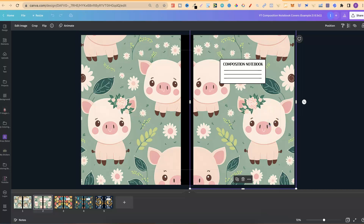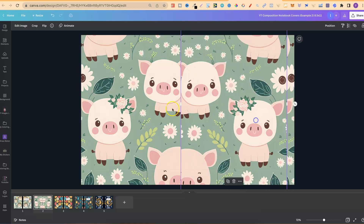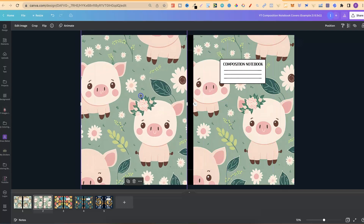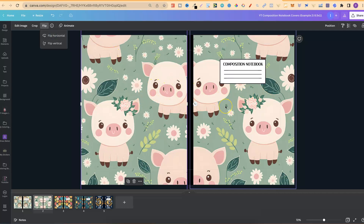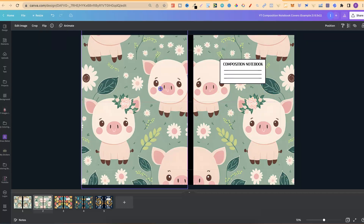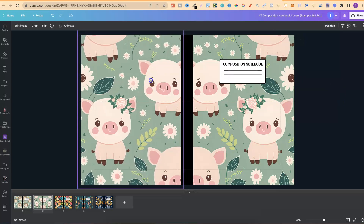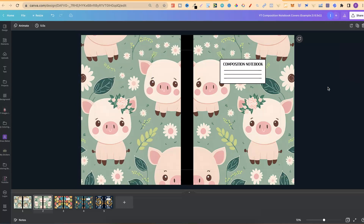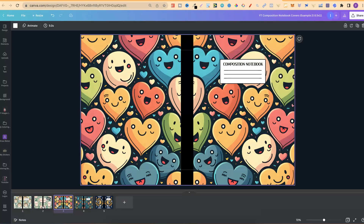Once the page has been formatted ready for print, what I like to do is copy it, paste it, move it over, and then flip it around so it's alternating — it looks good on the finished product. If you're interested in creating composition notebooks we do have quite a few different videos on the channel about creating them. Once formatted and turned into composition notebooks they all look pretty good — hedgehogs, pigs, and then the hearts as well.